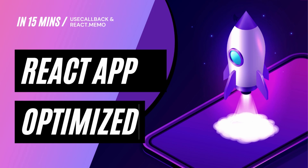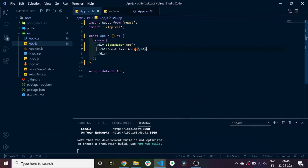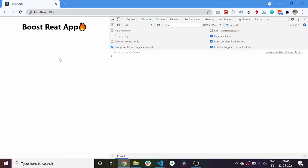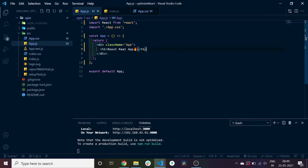Let's jump into VS Code and see how we can achieve memoized components by not letting our components re-render unnecessarily in our React app. I went ahead and created a React app using the npx create-react-app command, and I have run our local server. Our app is running on localhost 3000. First, we will learn about the rendering process of our components and see when and why our component re-renders.